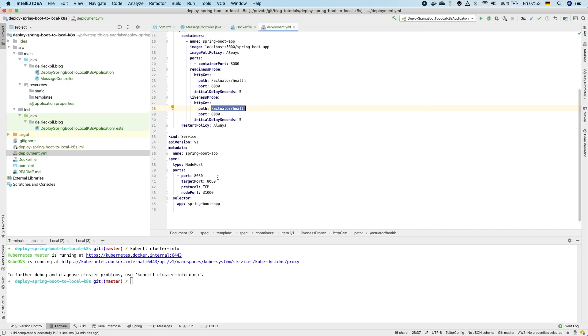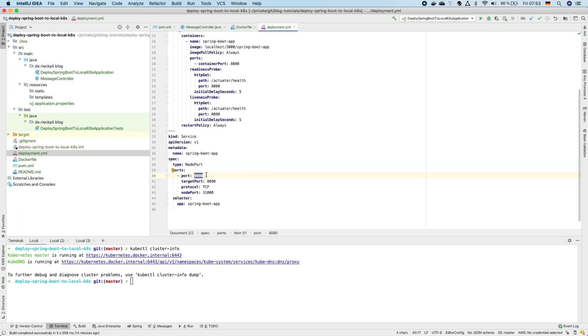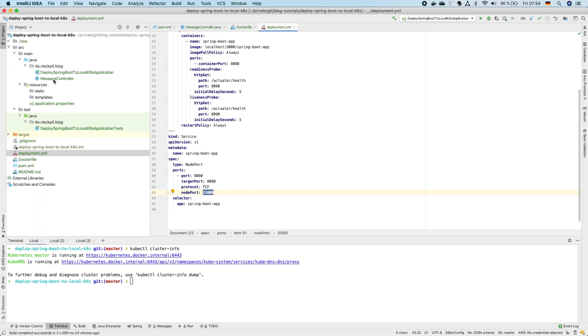The most simplest service as our application is just running on one single node locally is the node port. With this node port we will expose our internal Spring Boot port 8080 to the node port port 31000. So when we later on access this port of our Kubernetes cluster, the traffic will be routed to our Spring Boot application and we are able to get data from our REST controller.